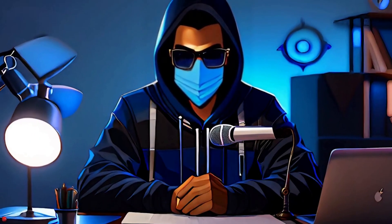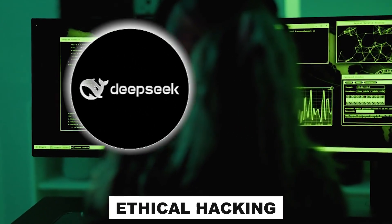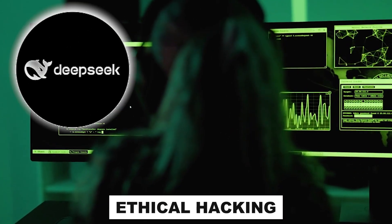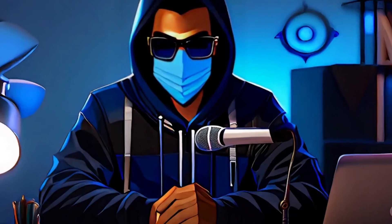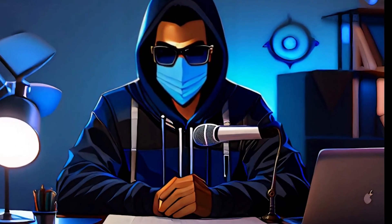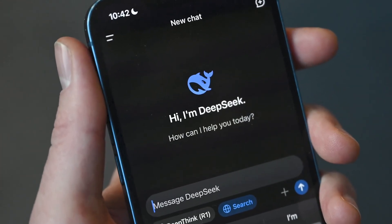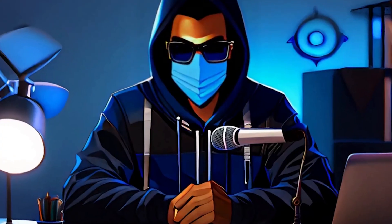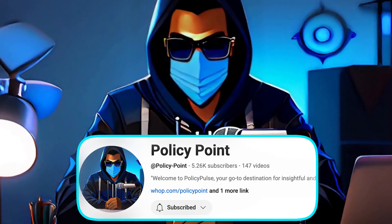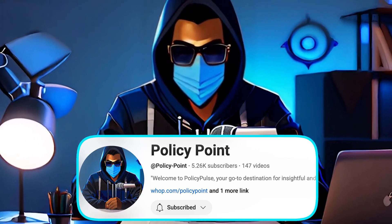Anyway, today we are going to use DeepSeek to learn some ethical hacking and cybersecurity stuff. I learned a lot during the trial, and we're going to see if DeepSeek can really help us with these tasks, and even try generating some hacking scripts with it. So grab a seat and let's get started. But before we jump in, don't forget to like this video and subscribe to PolicyPoints.